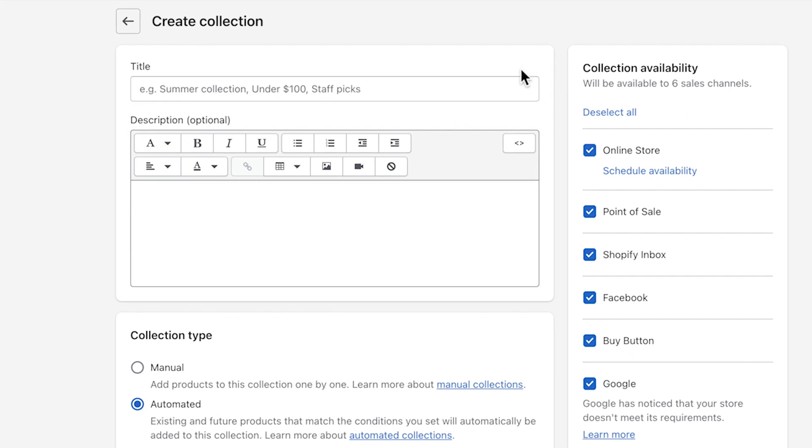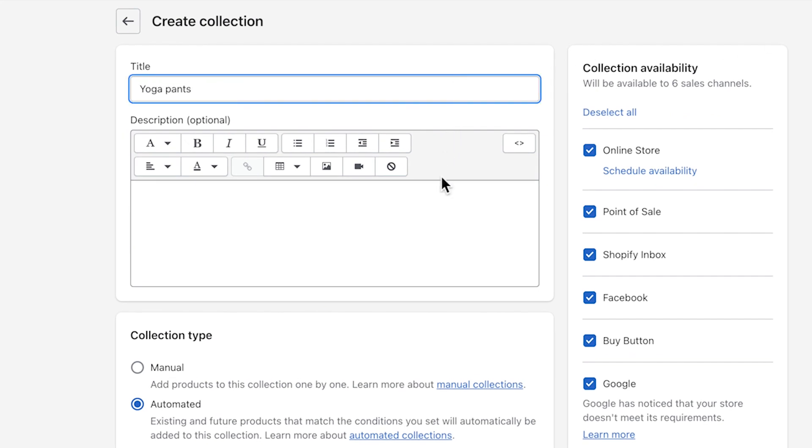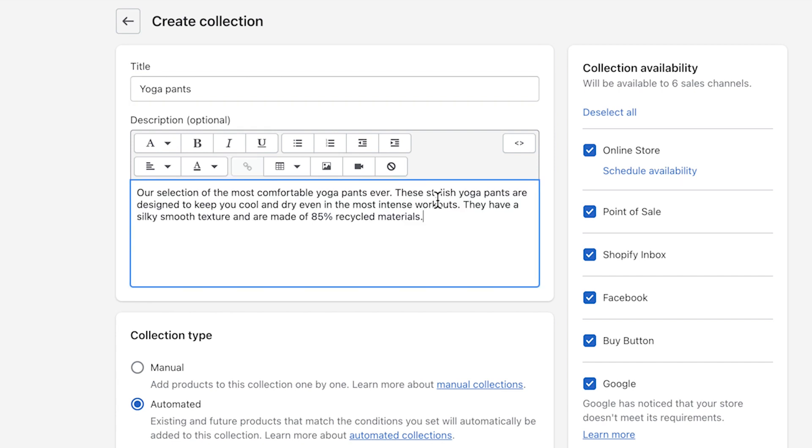Start by giving the new collection a title. Adding a description is optional and is only visible if your theme has an option to show it, but you might want to create a description anyways using keywords for SEO purposes.